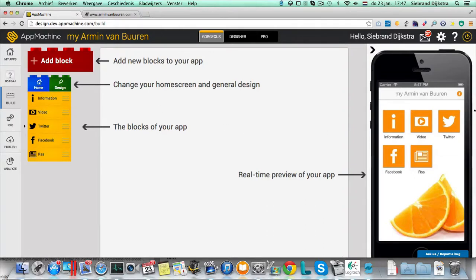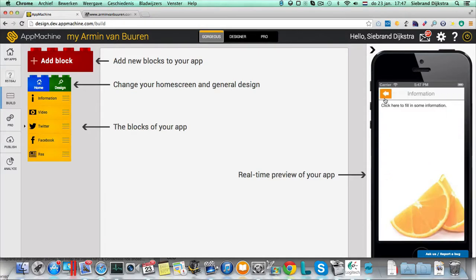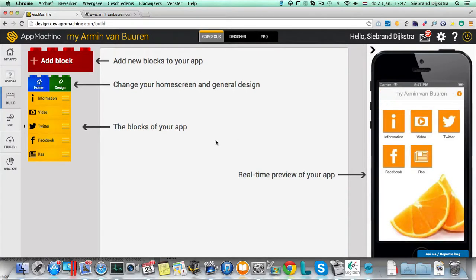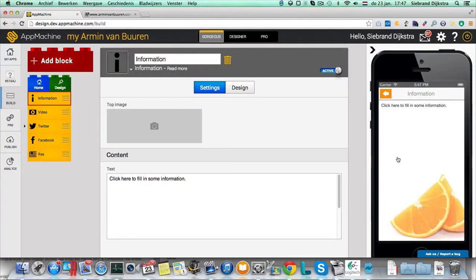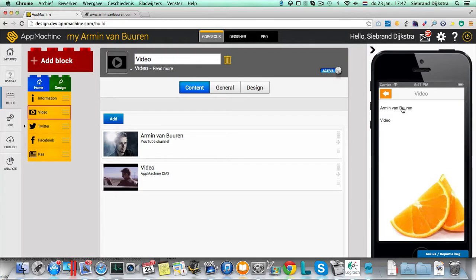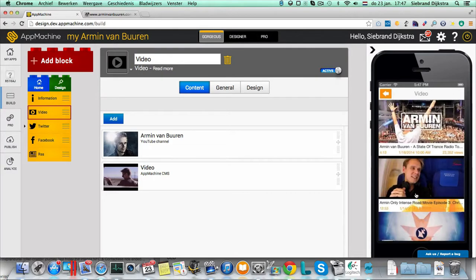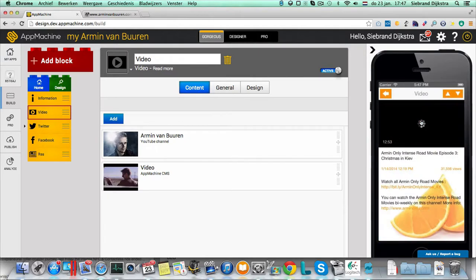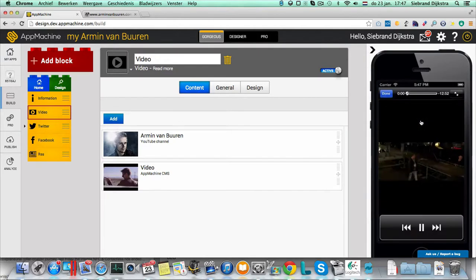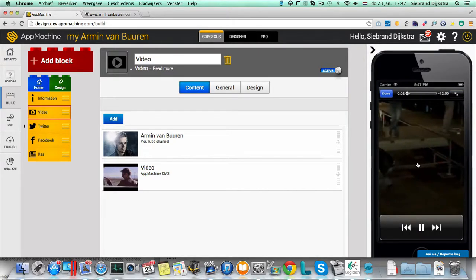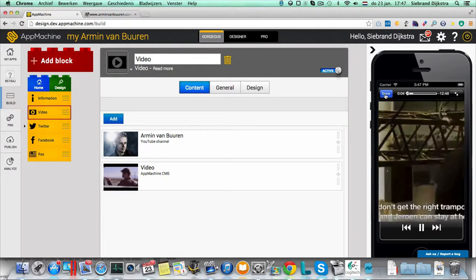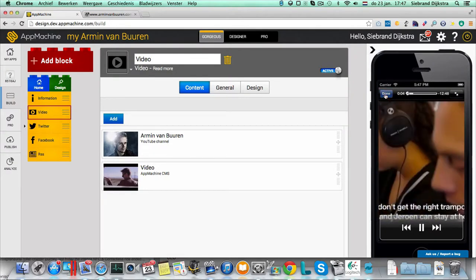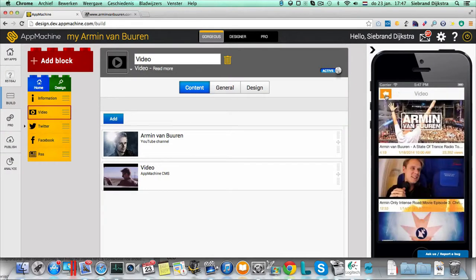To the right you have the real-time preview of your app. So I can have a look over here at the information, or I can select information over here. And you have the information screen. So over here we found some videos. And you see when you select Armin van Buuren, here are the videos. And this is a real iPhone that you're looking at, it's really fun. And you see the videos live in your browser. So everything you do, it's live.